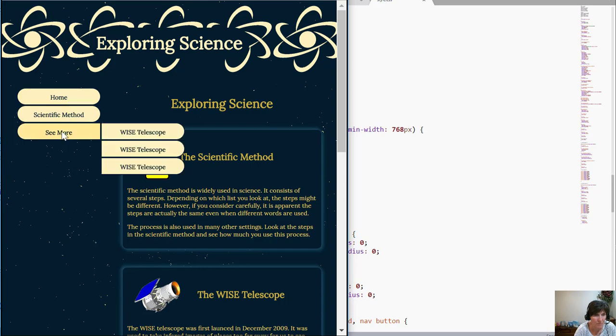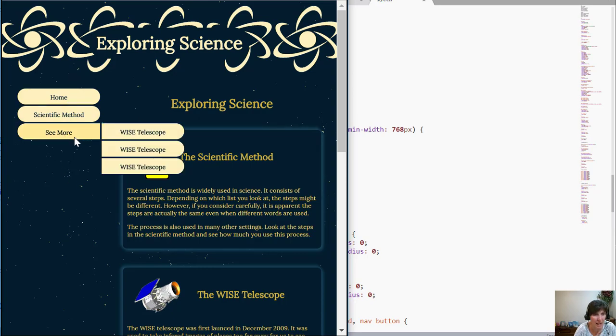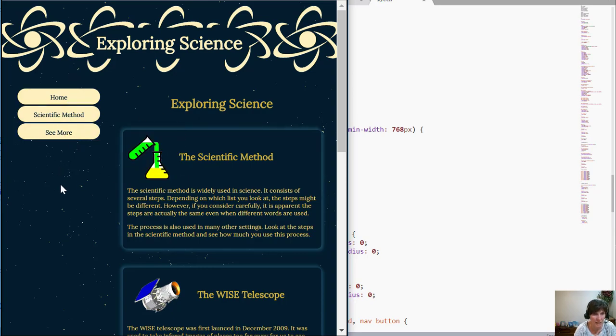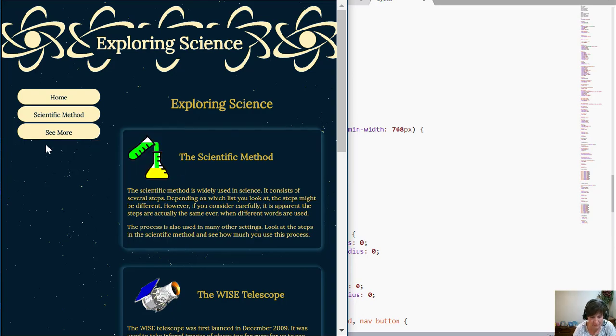So, there. Now we have this fly-out menu working on the medium size layout.